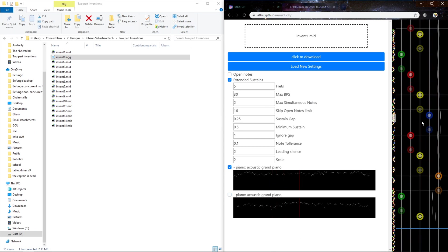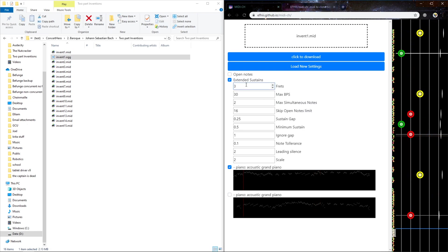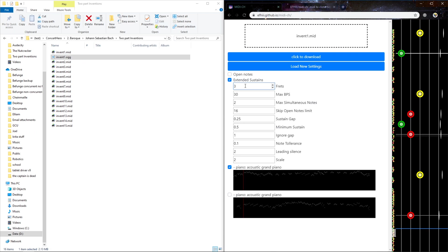And then when you export, you can only export one chart at a time. And then number of frets. Just like three makes it like an easy chart for like a medium. If I have like a hard and expert.